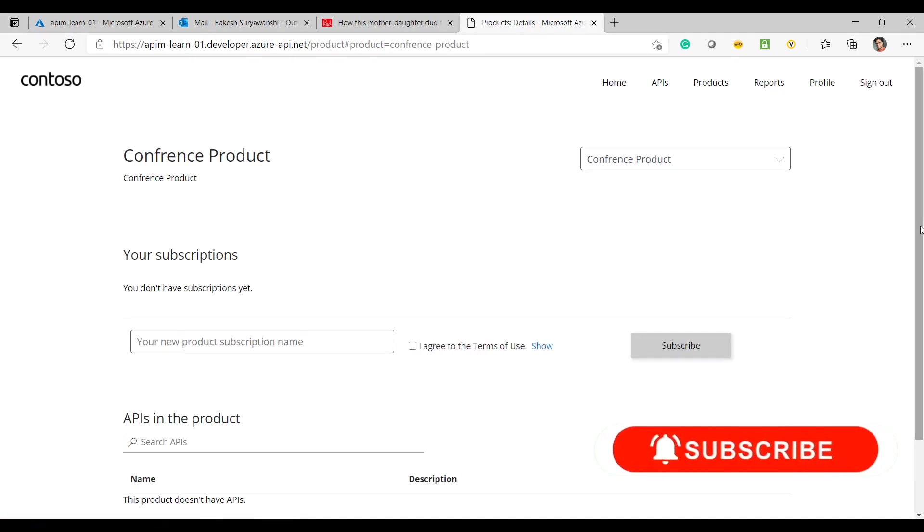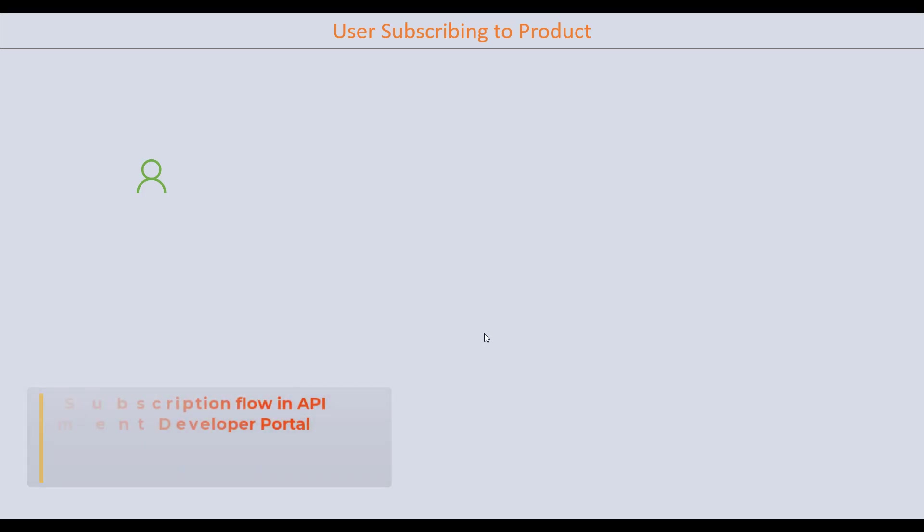Now I can go ahead — since we have successfully signed up to the API Management, the next step is to subscribe to the product and consume the API. Let's see how the subscription flow will work for a consumer.